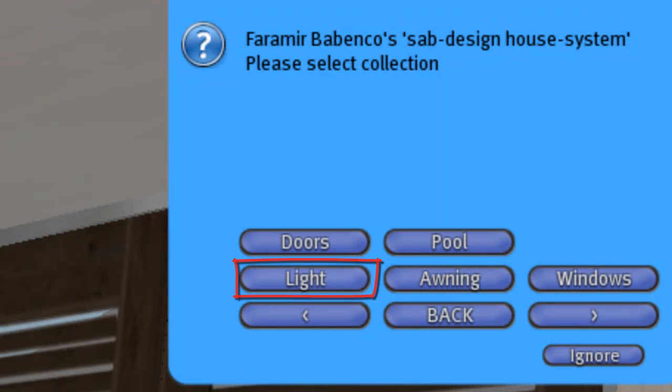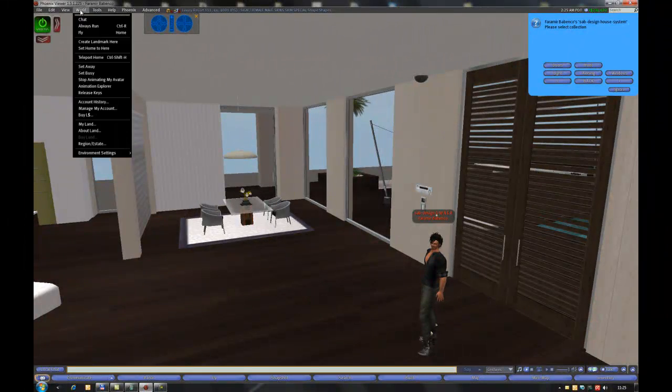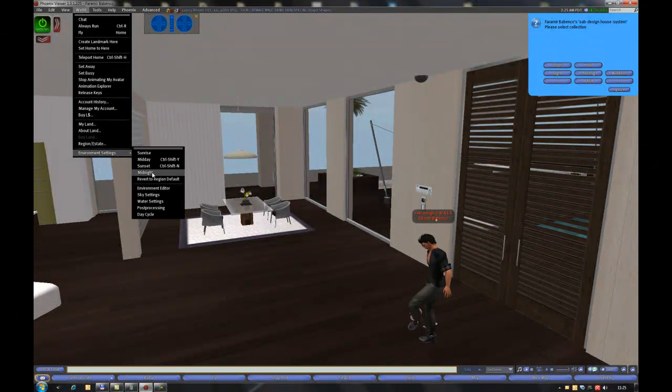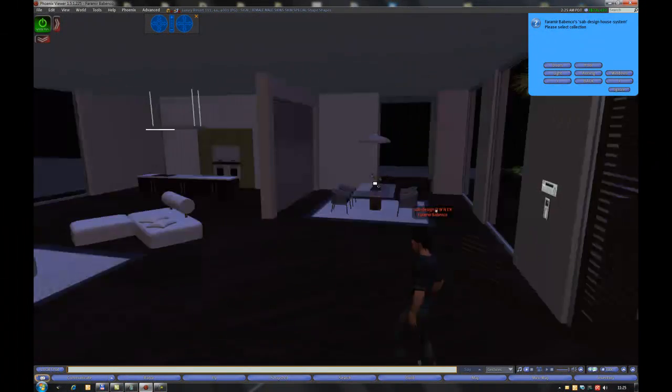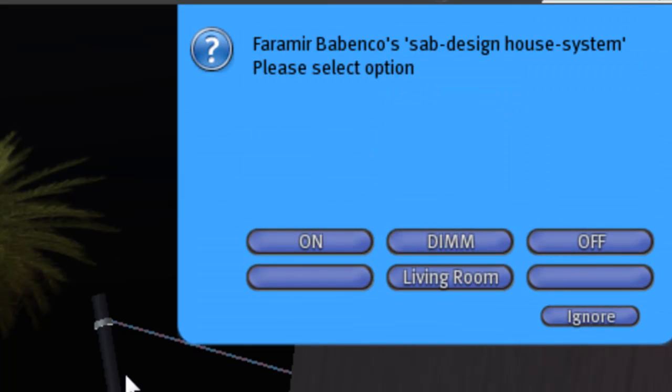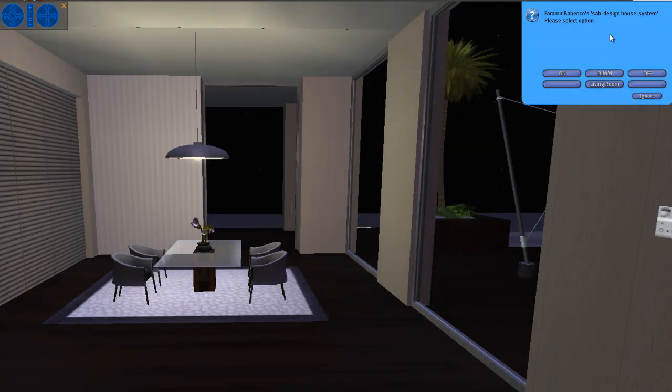Lights. I set my viewer to midnight. Light on. There you see, light is on.